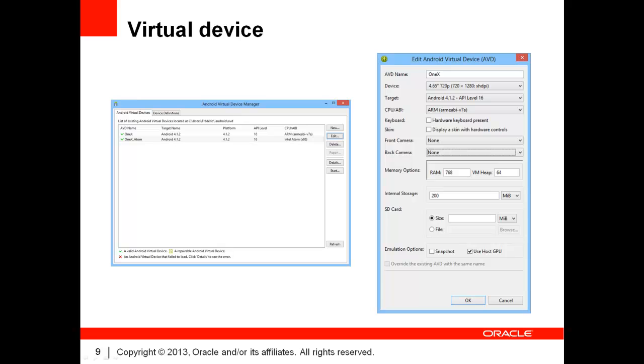This will provide you a small performance boost if you have a supported graphics adapter. Once you are done, click on OK. Your virtual device is ready to use.